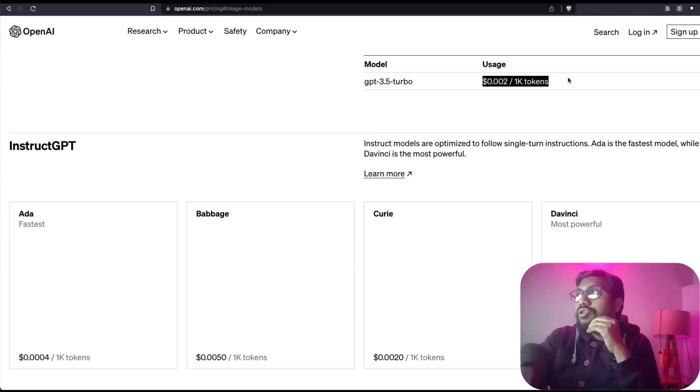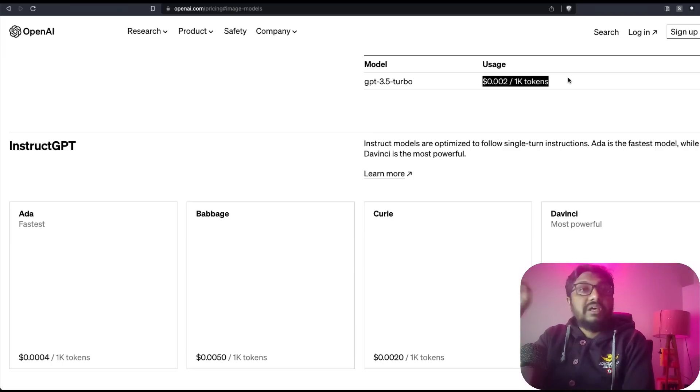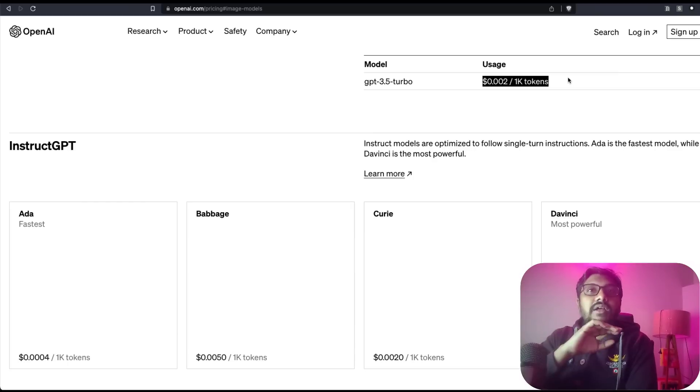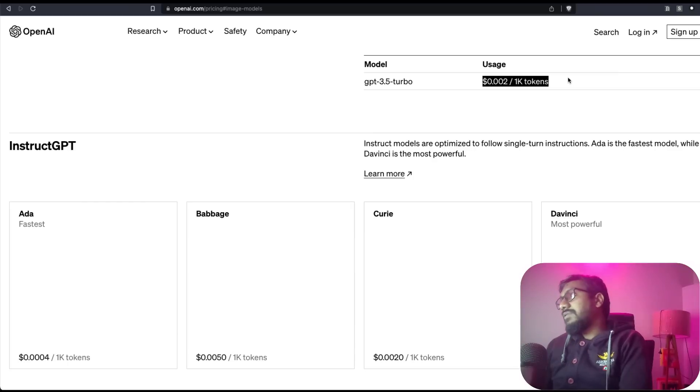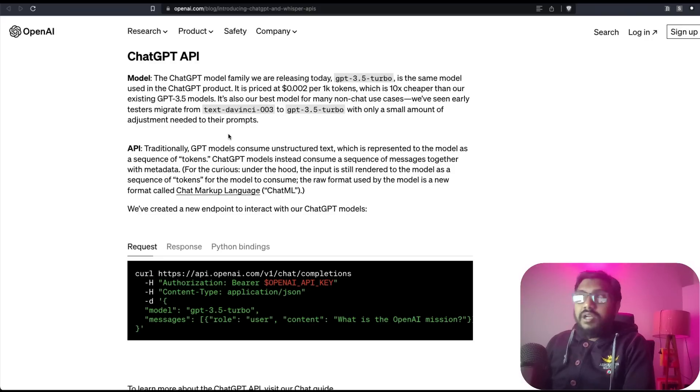Your ChatGPT model GPT-3.5 Turbo is ridiculously cheap and aggressively priced. This is an aggressive price. So that's about OpenAI's ChatGPT.